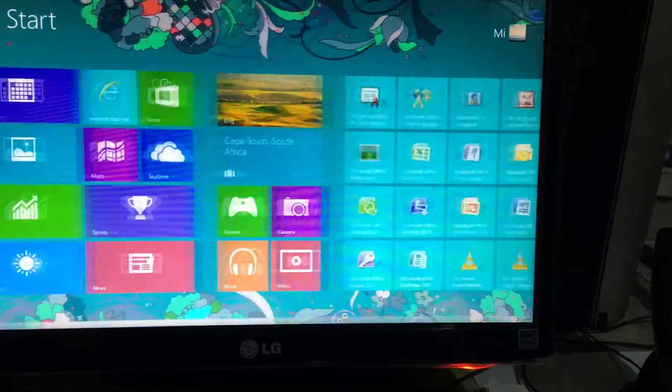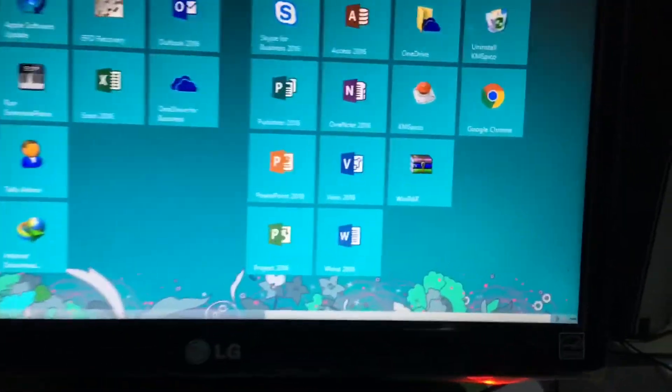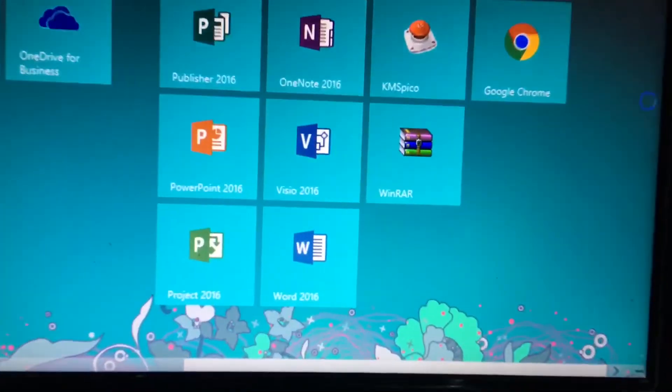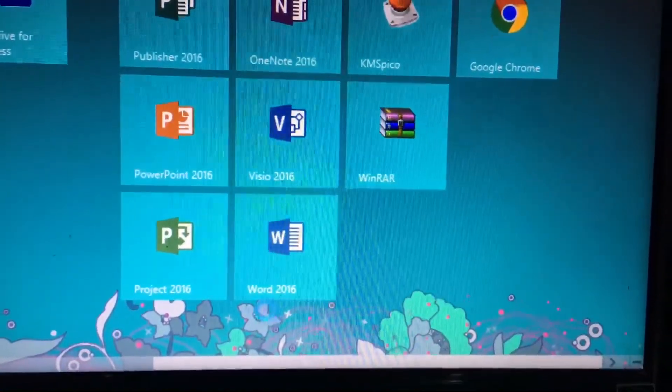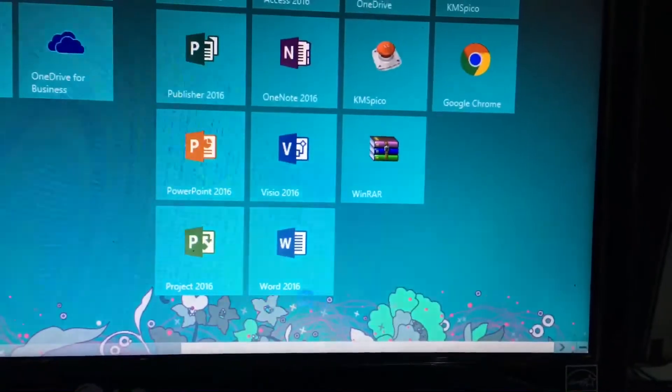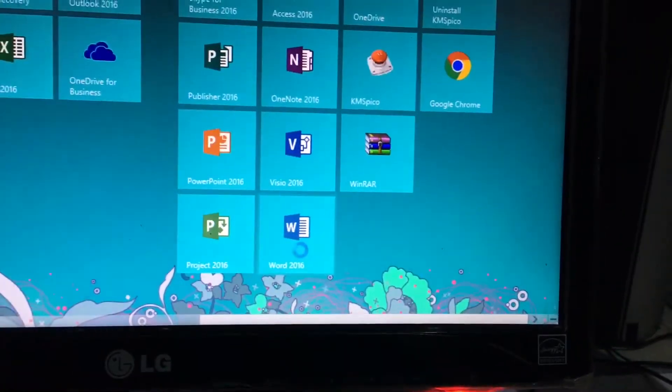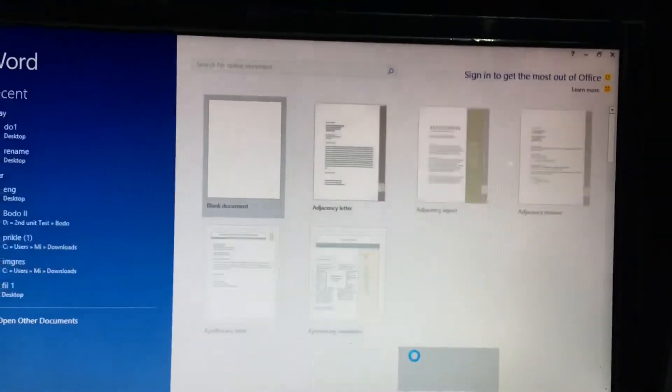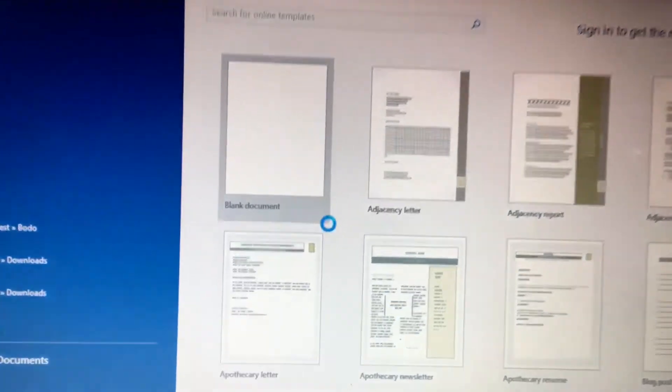First thing first, need to open Microsoft Word, then select blank document.